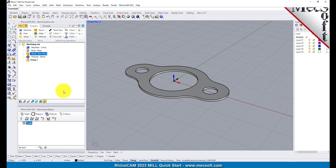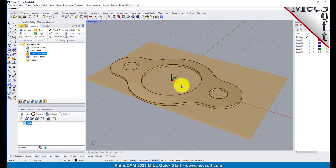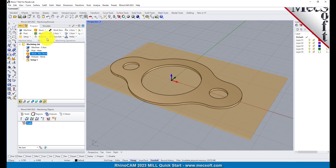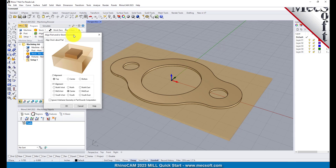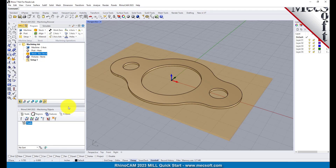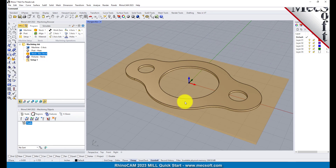If the stock does not display on the screen, select the stock visibility icon located at the base of the machining browser. Once the stock model is created you can move it and align it with the part if needed. From the program tab select Align and then Align Stock from the menu to display the dialog. For Z alignment select Top and for XY alignment select Center and then pick OK. The stock is now aligned to the center of the part in the XY and the top of the part in Z.